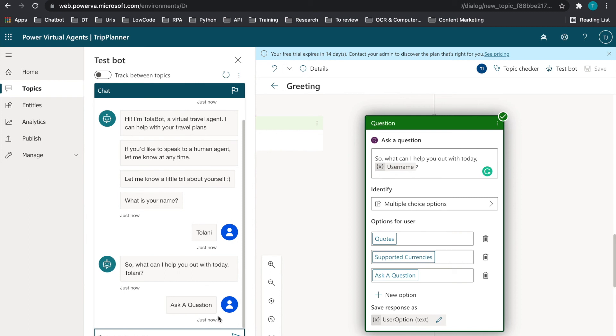So once I hit ask a question, of course, there's nothing else with it.